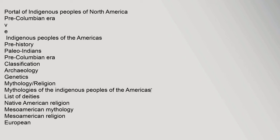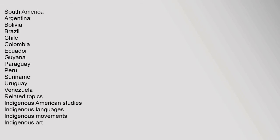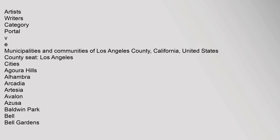European Colonization, Population History, Columbian Exchange. Modern Societies by Country - North America: Dominica, Greenland, Canada, United States, Jamaica, Mexico. Central America: El Salvador, Costa Rica, West Indies, Panama. South America: Argentina, Bolivia, Brazil, Chile, Colombia, Ecuador, Guyana, Paraguay, Peru, Suriname, Uruguay, Venezuela. Related Topics: Indigenous American Studies, Indigenous Languages, Indigenous Movements, Indigenous Art, Artists, Writers Category.